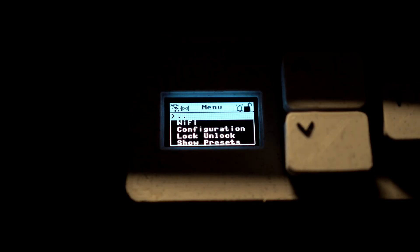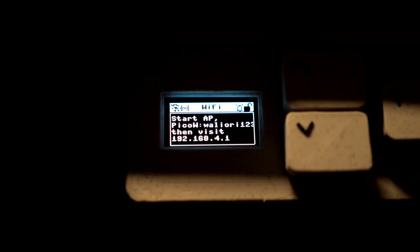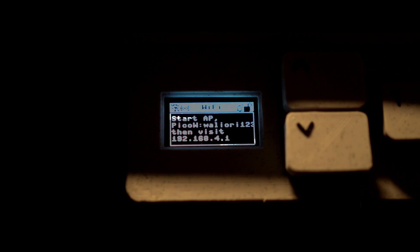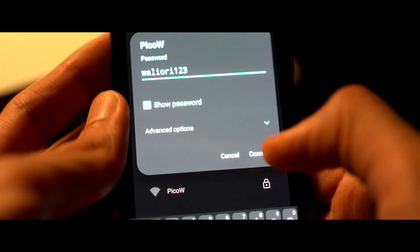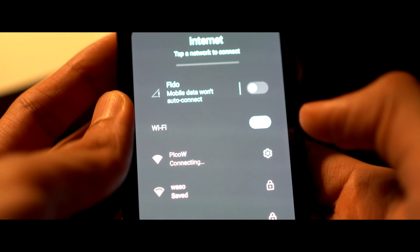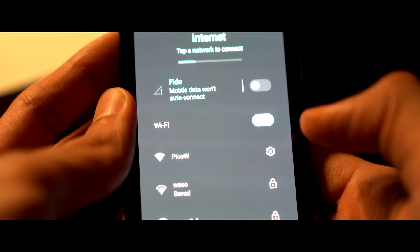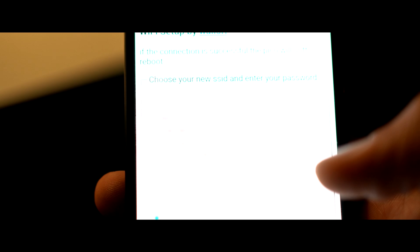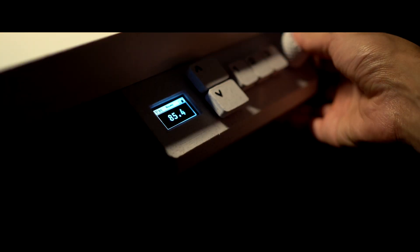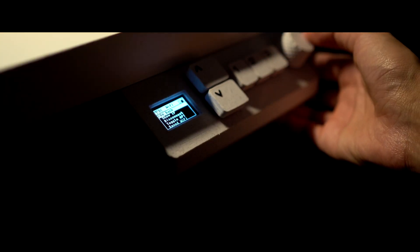When no nearby Wi-Fi networks were available, the system seamlessly transitioned into an access point mode, broadcasting its own secure wireless network. By joining this dedicated access point, I could easily connect the system to any available Wi-Fi network.